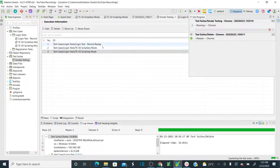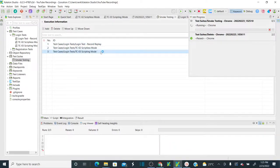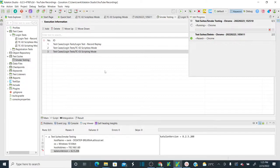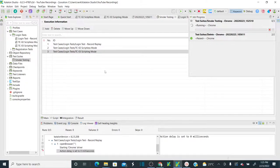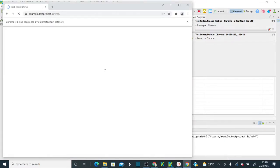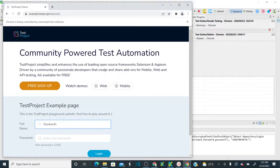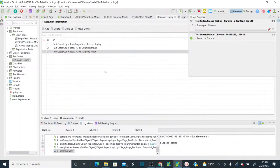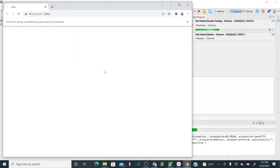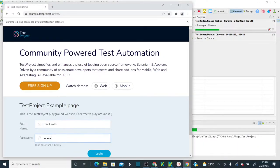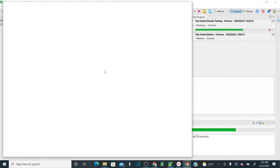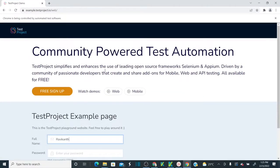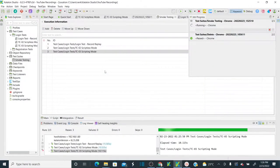If you click Execute directly, it executes in the default browser — Chrome. Let's execute. It should run all three test cases: first, second, and third. It's opening Chrome and executing the first test case. The second test case is in scriptless mode, and the third test case is in scripting mode. I suggest visiting my previous videos for details on those.